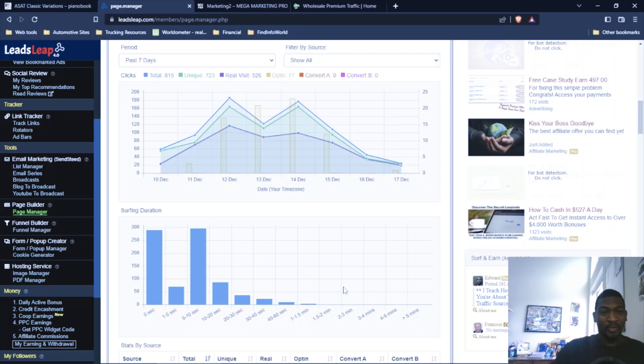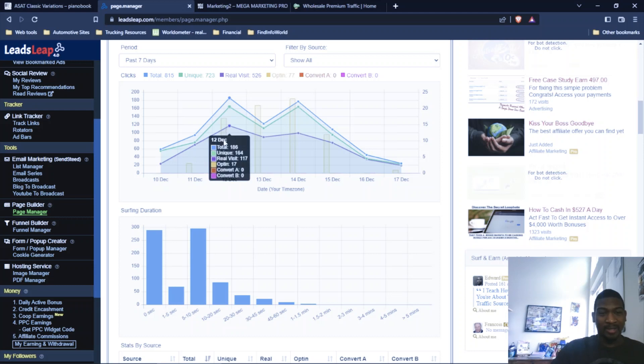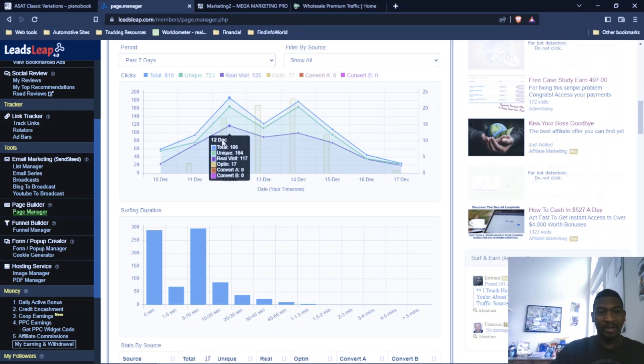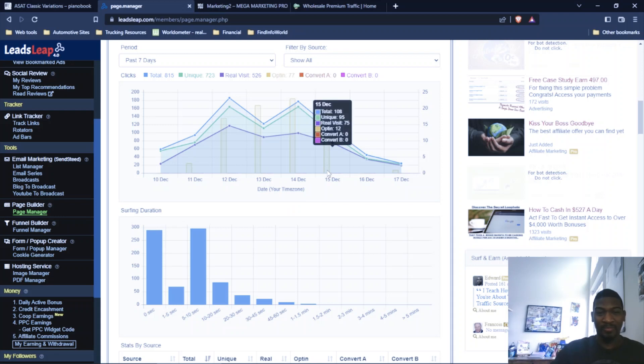So what I'm going to show is my stats from the past seven days. You see right here my campaign started on the 12th. I might've had a little bit of trickle on the 11th, but the campaign really started on the 12th and ran through the 15th of December.